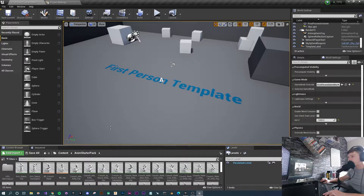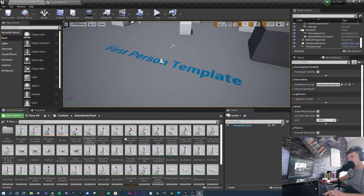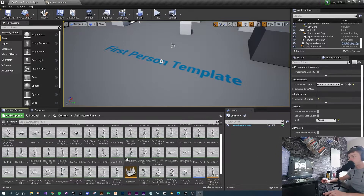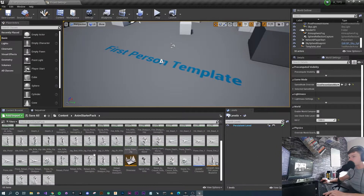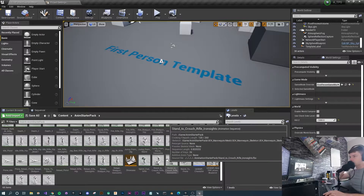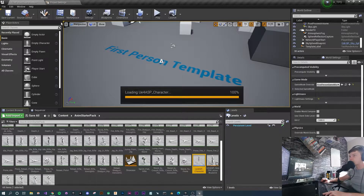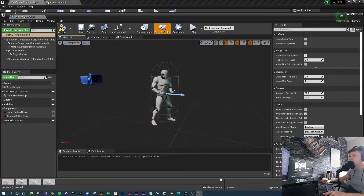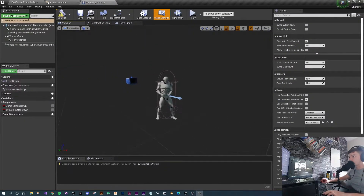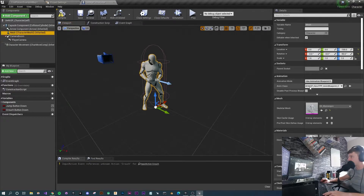Within the starter pack there are many animations — death animations, crouch idle hip-fire, jogging with a rifle, prone, sprinting, and lots more to play with. They've also provided a character blueprint already set up for you. If we open this up and go to the viewport, the character is stood with his hands ready to hold a gun. If we go to the mesh, there's a full animation class already set up, so this has done half the work for us.